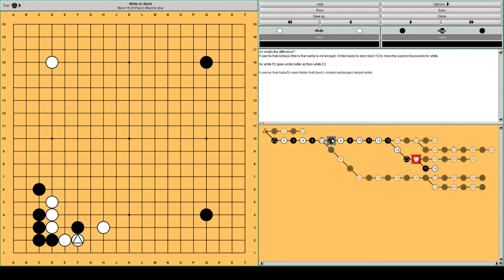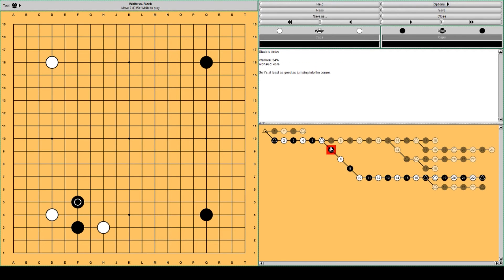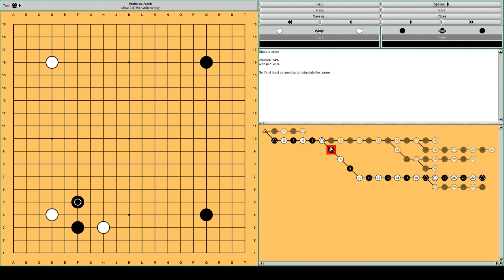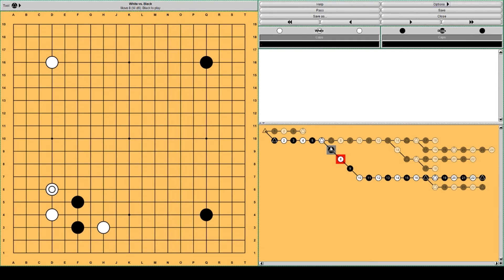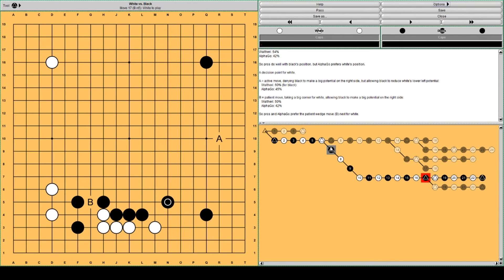So AlphaGo thinks this is quite nice for White. So perhaps jumping in the corner isn't such a good idea for Black. Let's see what happens if Black jumps out. Black's move has been played for a long time by human professionals, amateurs and the like. So I'm sure you know at least the start of this sequence. Well usually White defends the cornerstone, doesn't want Black to confine White to the corner. And Black leans on White's pincer stone to make some influence. And White makes a base on the lower side.